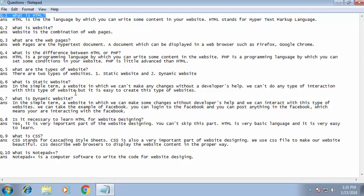Question seven: what is a dynamic website? In simple terms, a dynamic website is one in which we can make changes without the developer's help and we can interact with it. We can take the example of Facebook — you can log in and post anything, which means you are interacting with it. This is what we call dynamic. You cannot do these things in a static website — that is the difference.